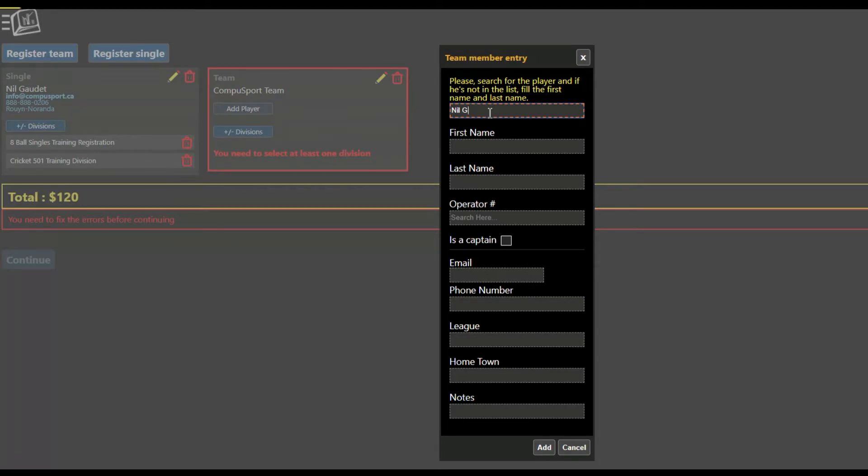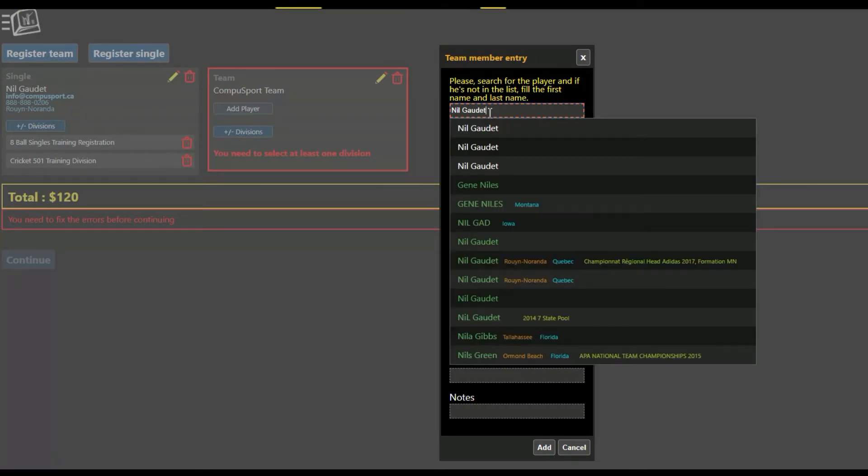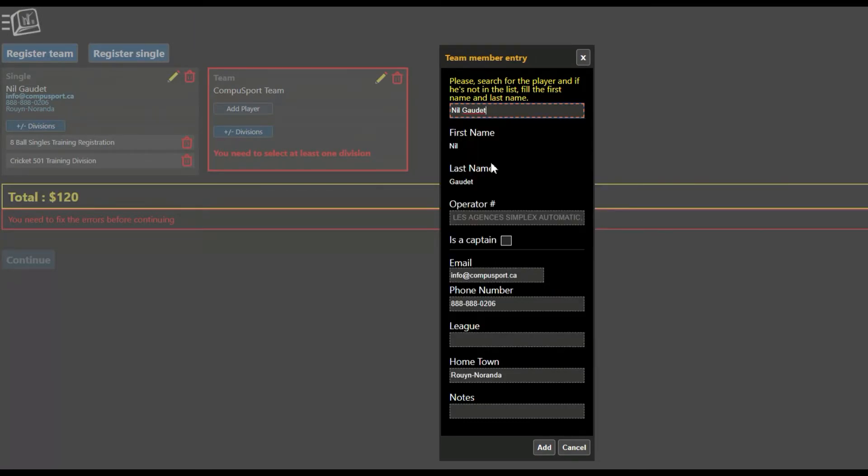Same thing, I can add myself. It recognizes me from the past. The system requires that there is a captain, so one of the players has to be the captain.